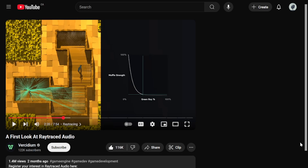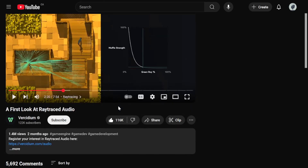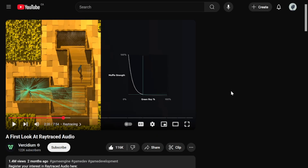If you want an actual good explanation of how ray traced audio works, I recommend you check out this video by Versidium. This video was an actual godsend, and he does a great job explaining the concept. I may turn this into a plugin depending on how many requests I get, so if you do want to see that, be sure to let me know.